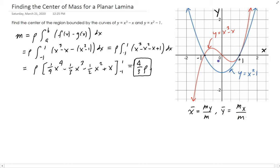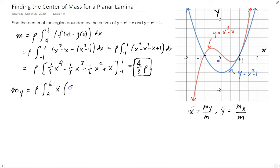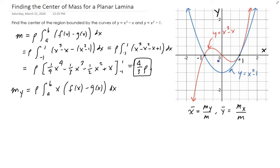Let's calculate the moment about y. That's going to be the density times the integral — in this case, x times the difference between the functions. These formulas are derived in the notes if you're interested in how they're arrived at.